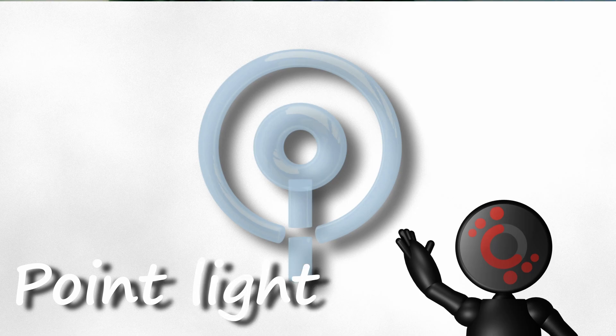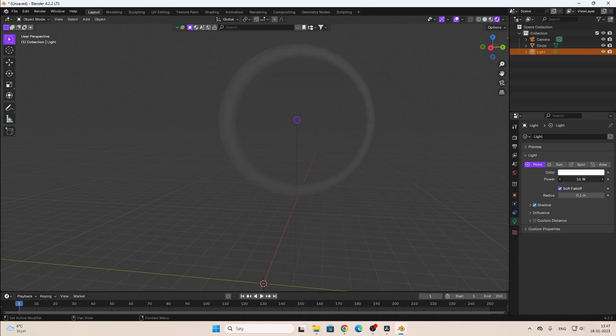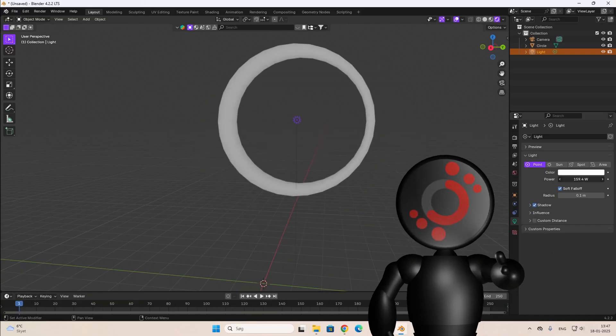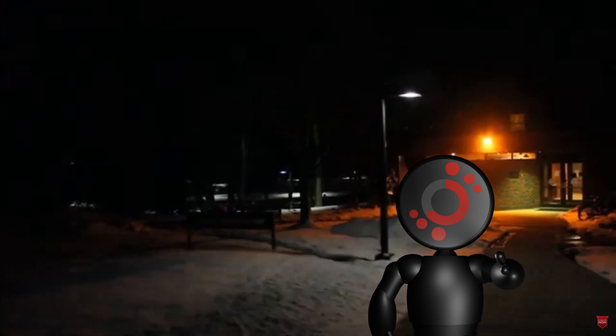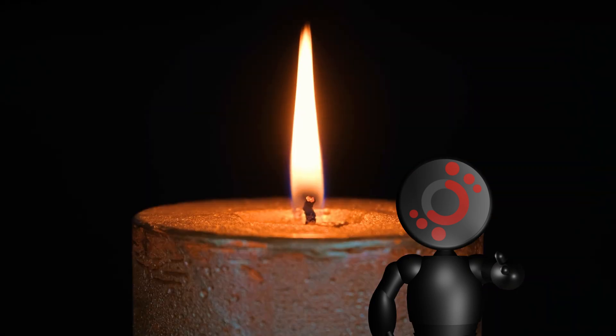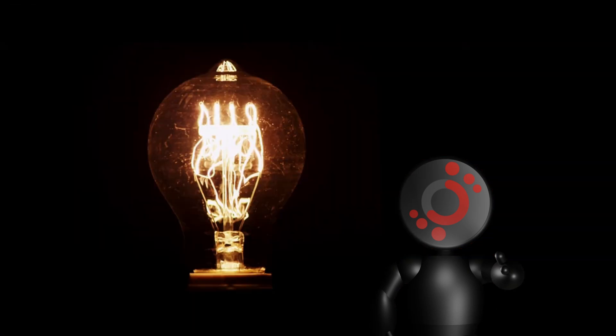Point light is what you want if you need to light anything in all directions. It's the light you see from lamps on the sidewalk, car lights, candles, torches, lamp lights. Basically, if you want to light a lot of things, point light is the way to go.